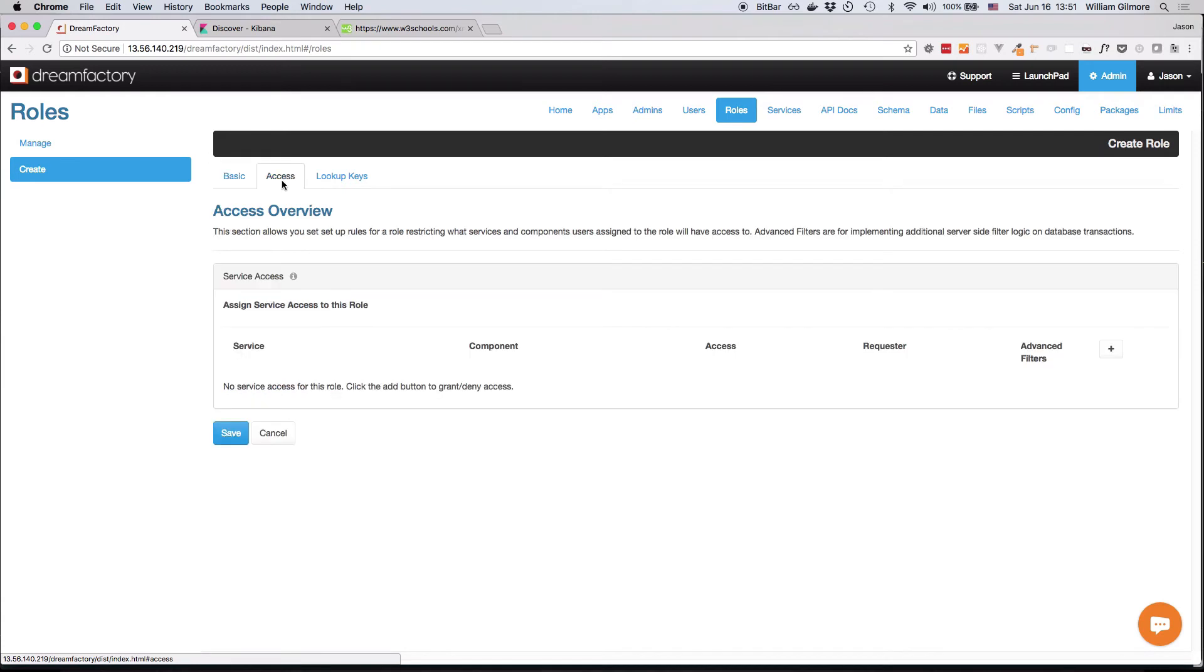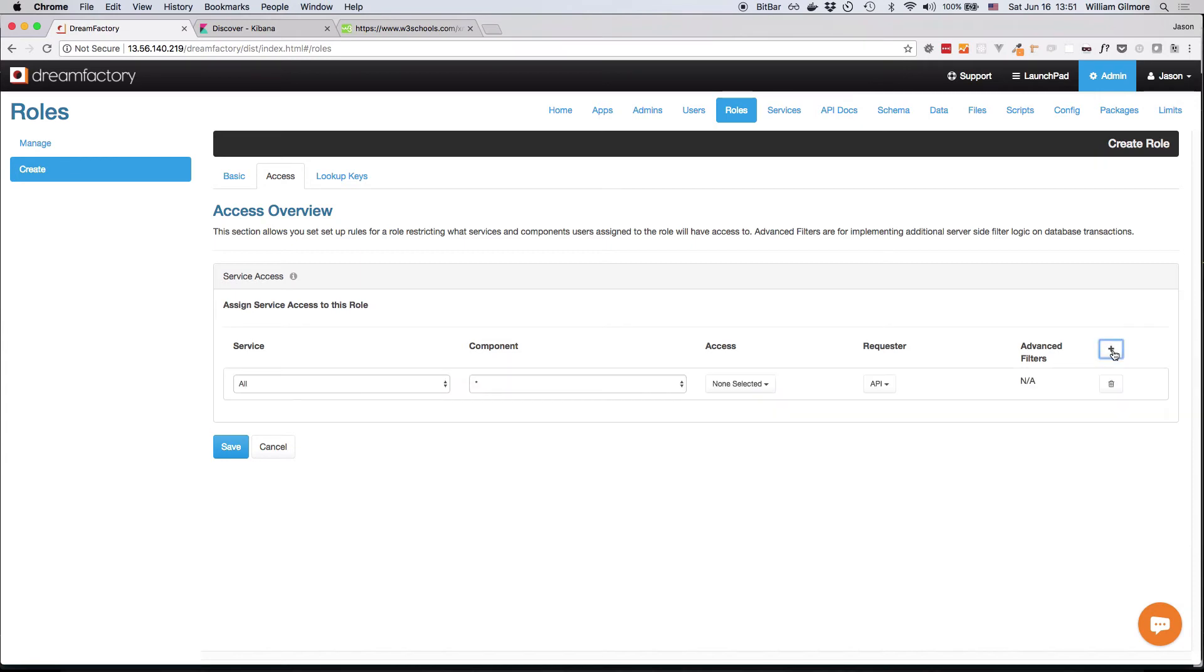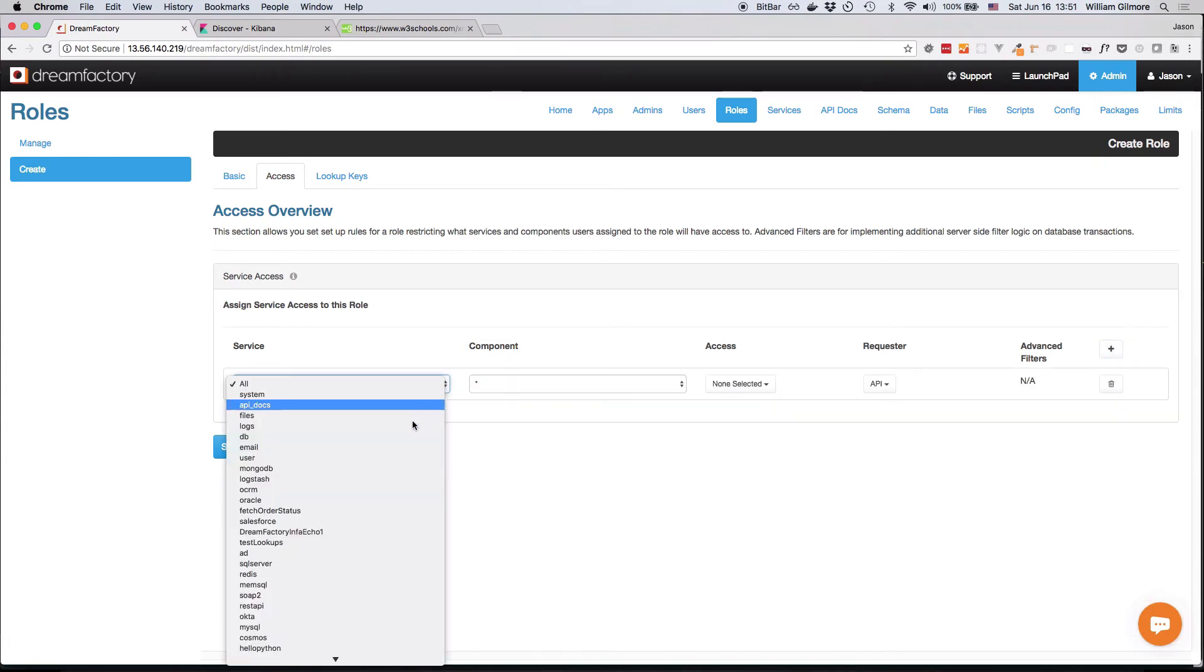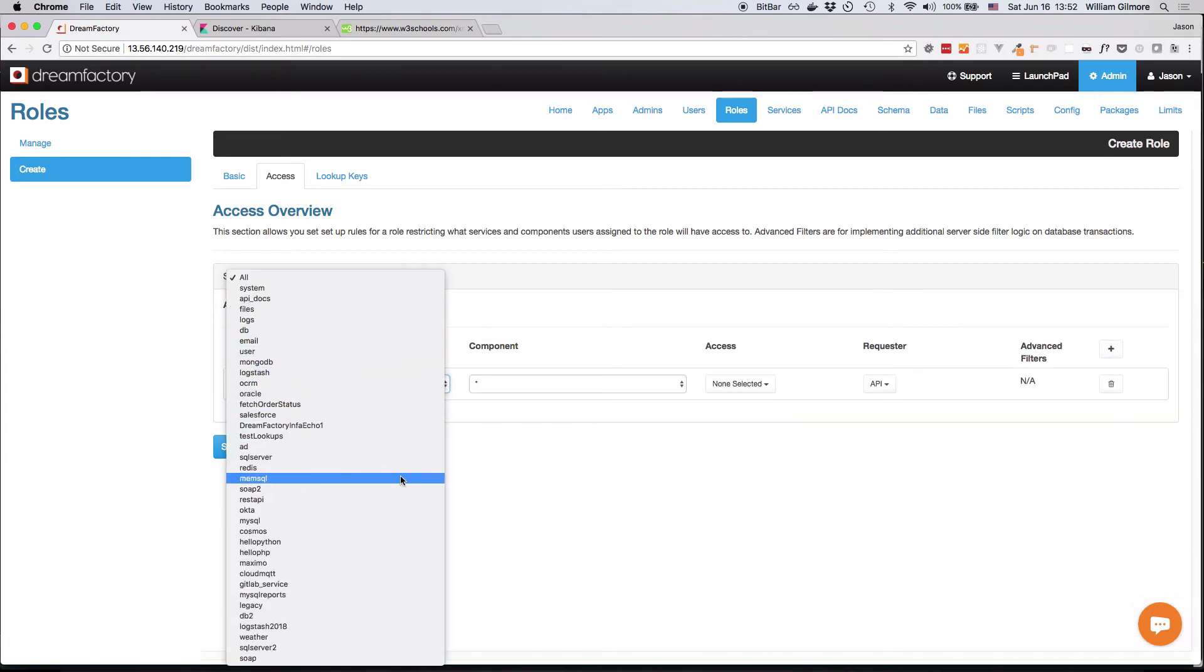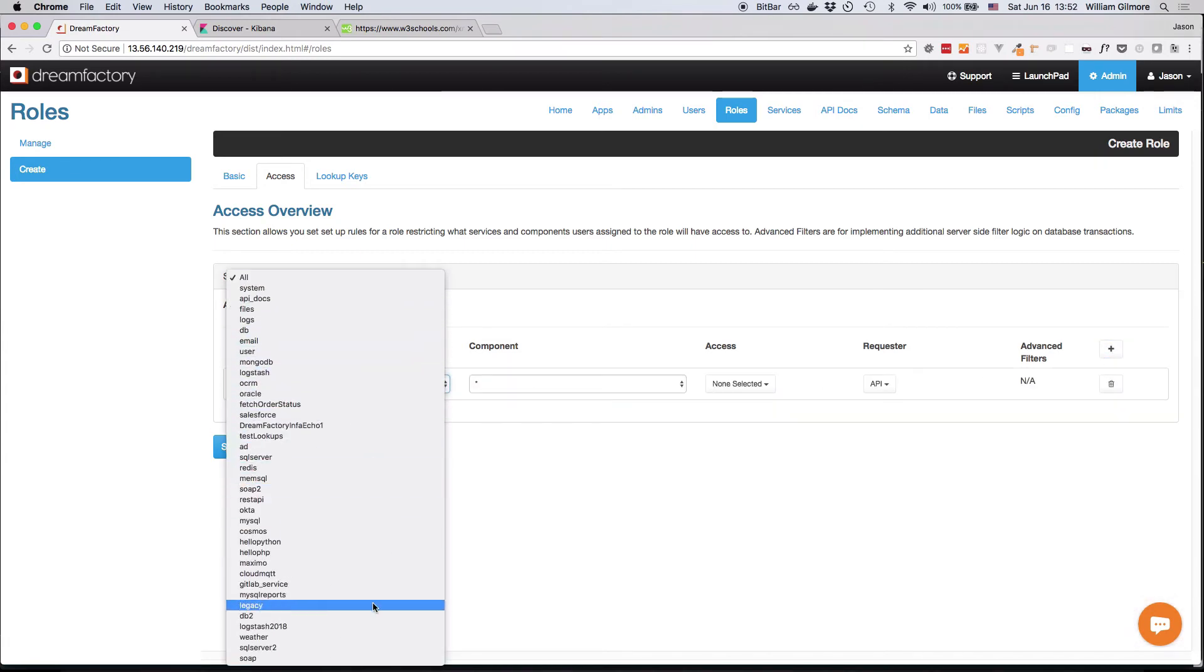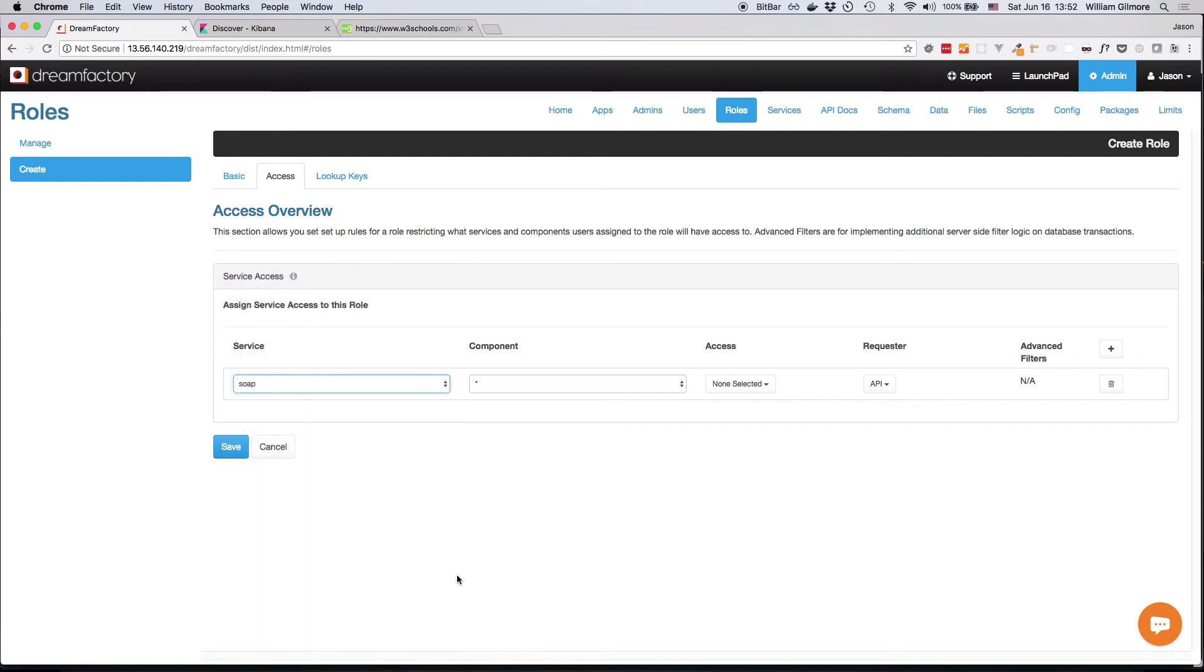Next, you'll click the Access tab, and it's here where you're going to bind a role to a specific service. To do so, you'll click the plus button located on the right, and then we'll select the SOAP service. We're going to give this API key access to everything, which is the default for a SOAP service.